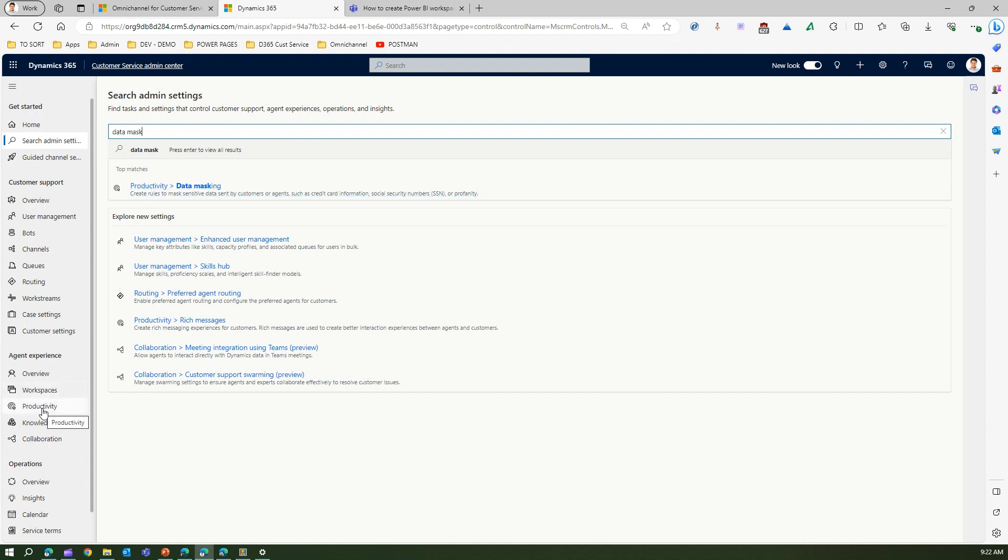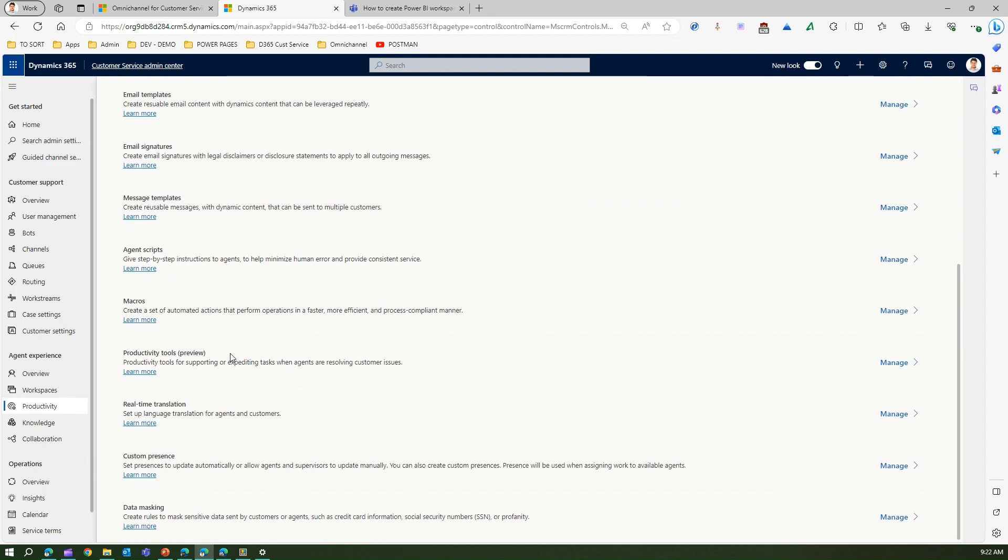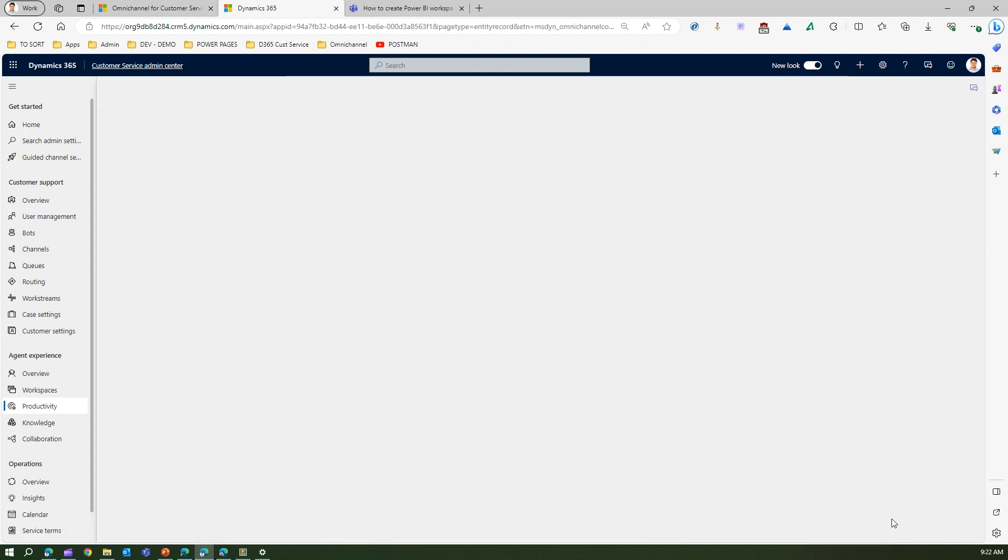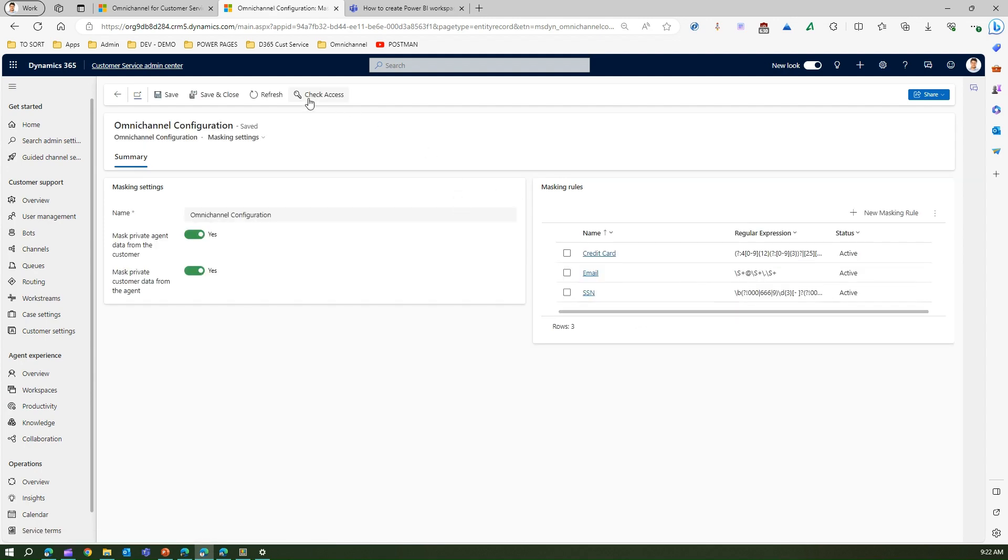If I go to Productivity on the left-hand side and scroll down, I can see Data Masking. It says create rules to mask sensitive data sent by customers or agents, such as credit card info, social security number, or profanity. If I click on Manage, there are masking rules which have already been created.